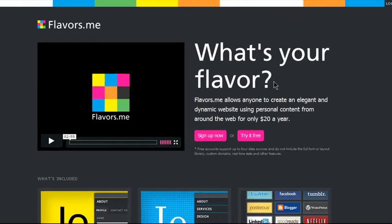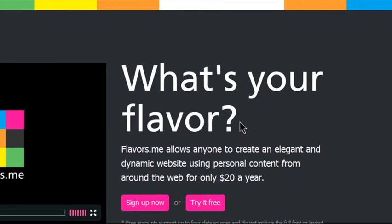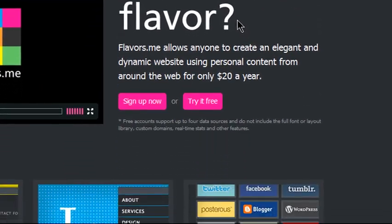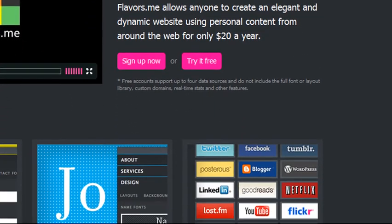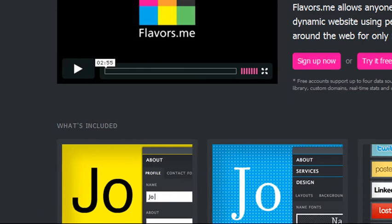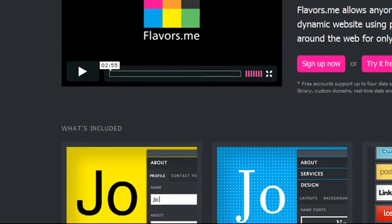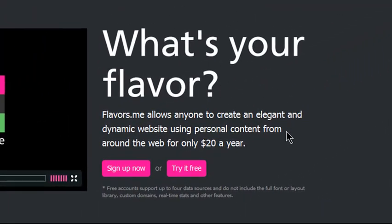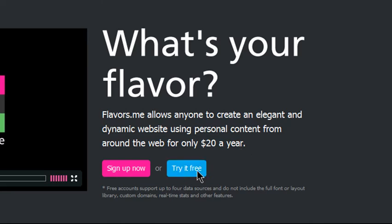Flavors is a great site for anyone who wants to build their own homepage but maybe doesn't have crazy design skills or just wants something quick and easy that shares their online life. Now it does cost $20 a year if you want to really get the most out of it, but you can sign up and get your feet wet for free.